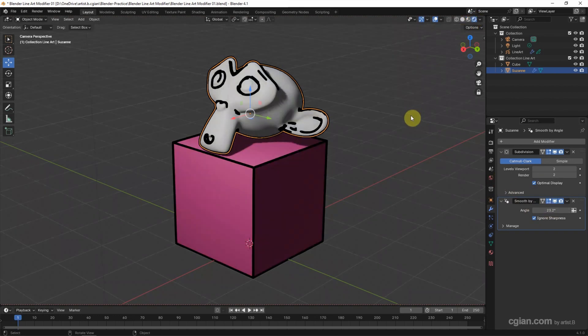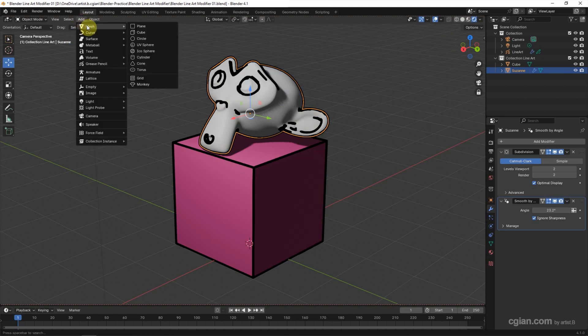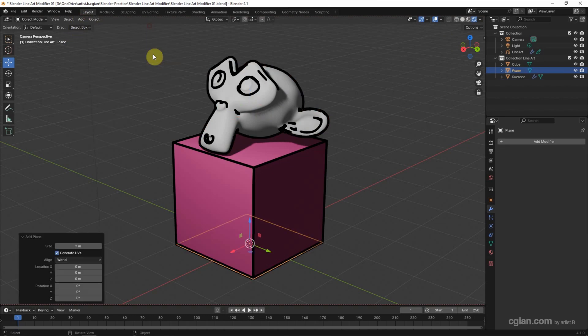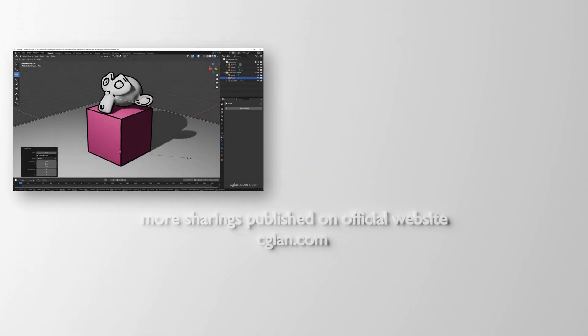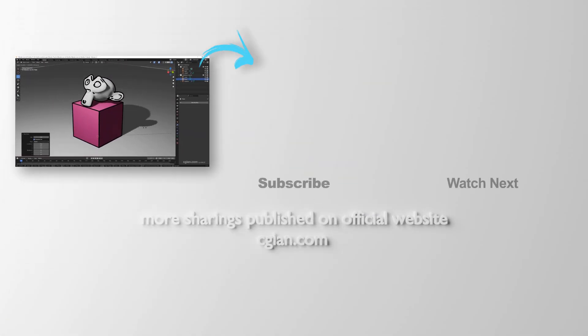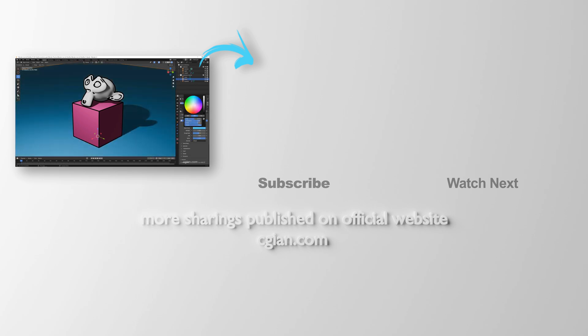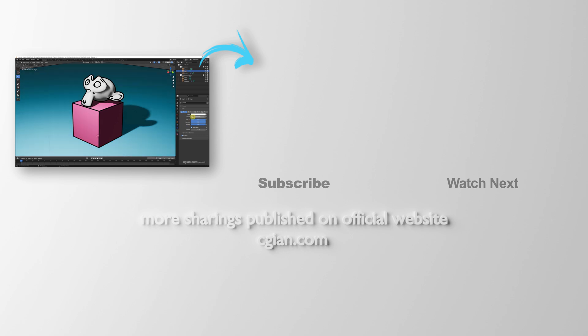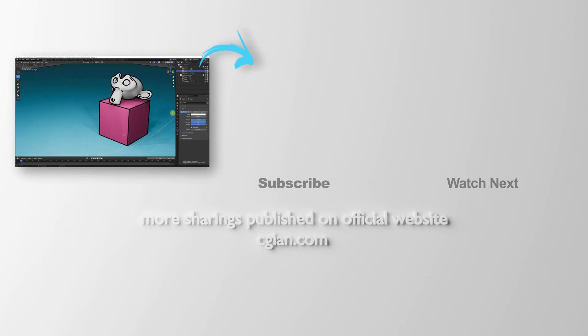So we can switch to Render Preview to reveal the effects. Now I add the plane under the cube. So this is how we can use Line Art modifier to create line arts in Blender. Thank you for watching this video. Hope this helped. Please subscribe to this channel. More videos will be shared with you. I'm Marty Speak. See you in the next video.